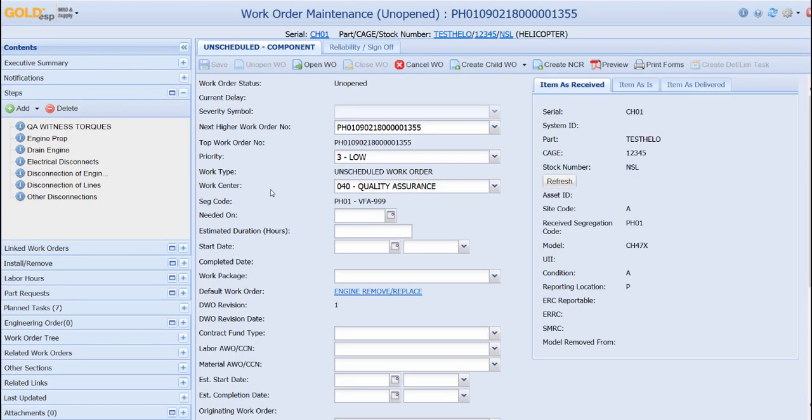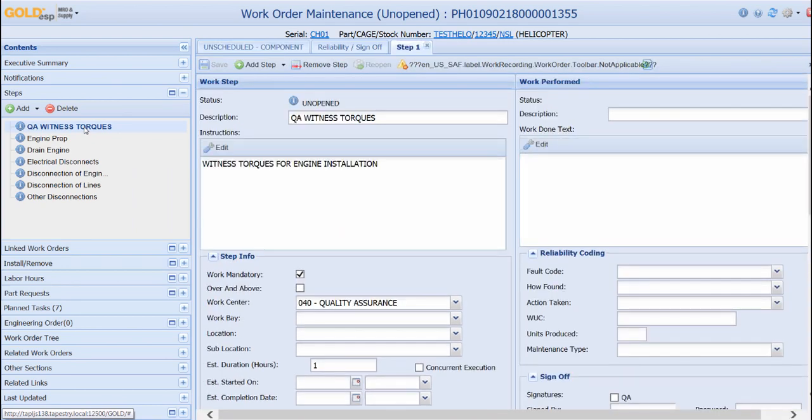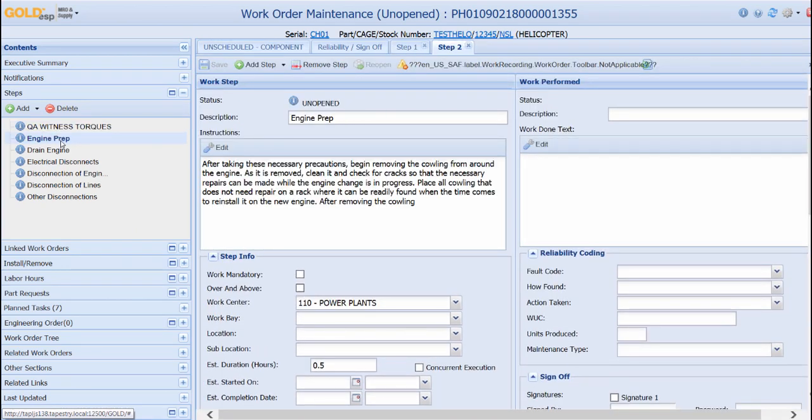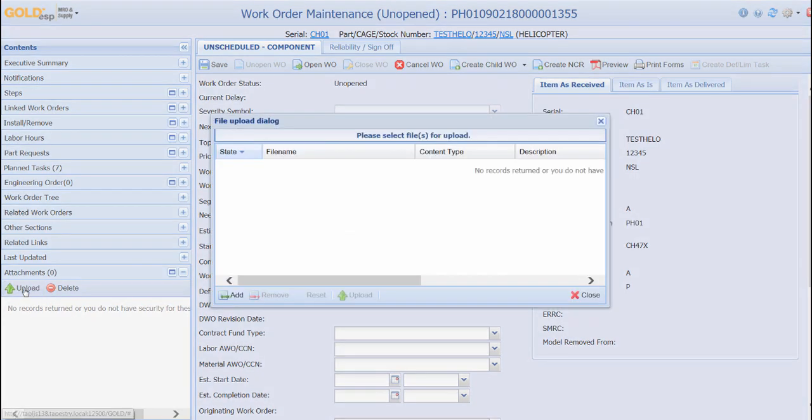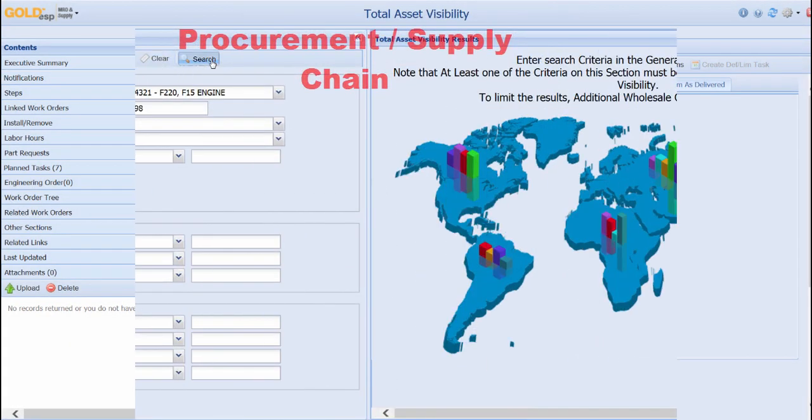Once a process is created, it can be added to a default work order so that the technician always has clear instructions for the work they are going to perform. It is also possible to include the actual tech manual as a PDF attached to the work order.